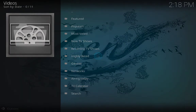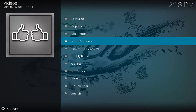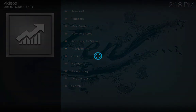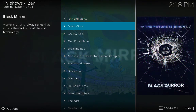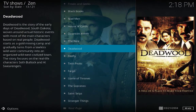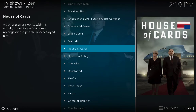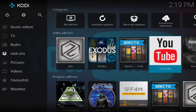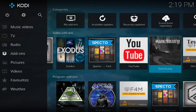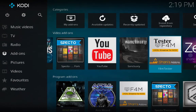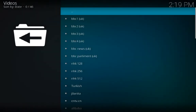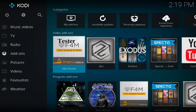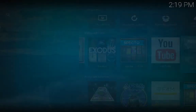Spectro is another good option for movies and TV shows. For example, to see most highly rated — click on it and you will see highly rated TV shows. There's House of Cards and others. Go back and check the options. Sanctuary is great if you are interested in live TV — for example BBC and different channels — click and check whatever you want.